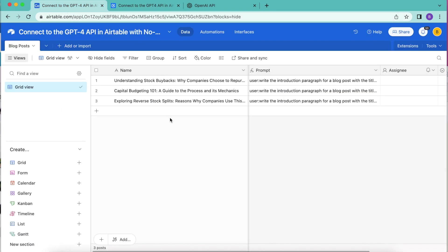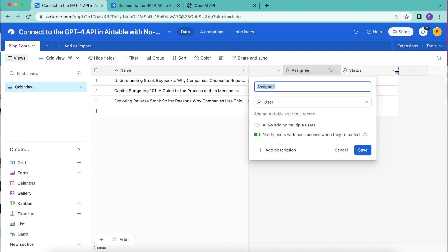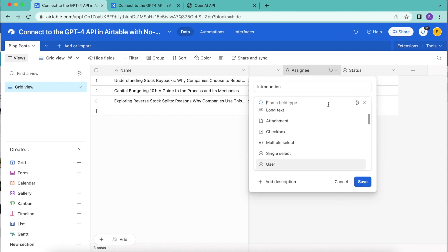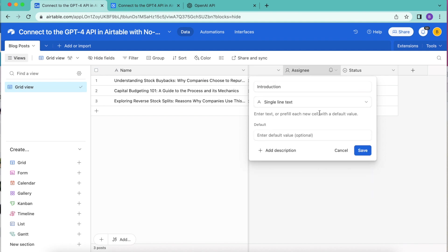Coming back to our base, we're going to create another field. We'll retitle this one as introduction and from the dropdown menu, we're going to be looking for single line text, then select save.